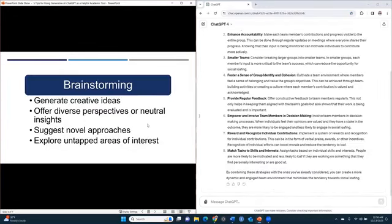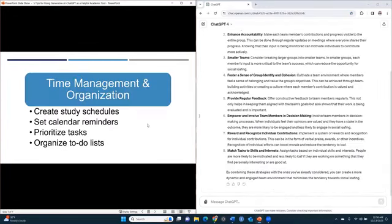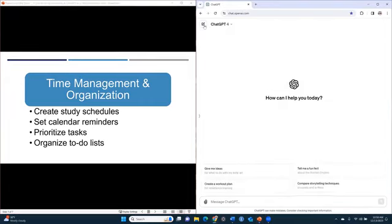My fifth tip for how you can use generative AI to really help you in your academic pursuits is let it be your personal assistant. It is effective for helping with time management and your organization.